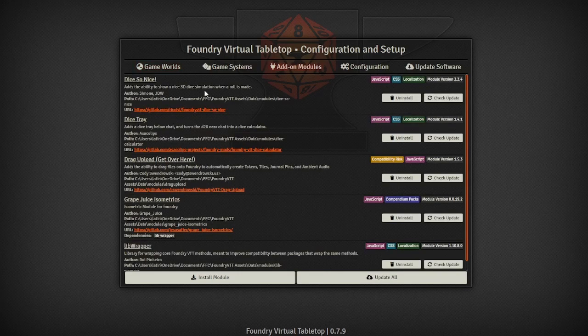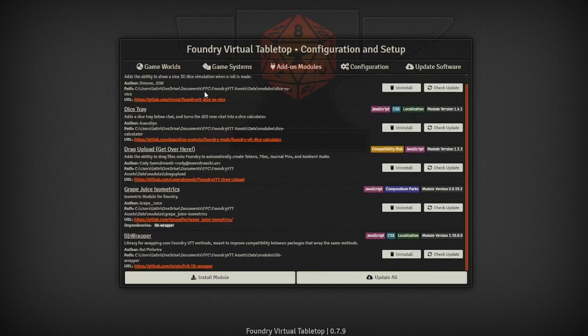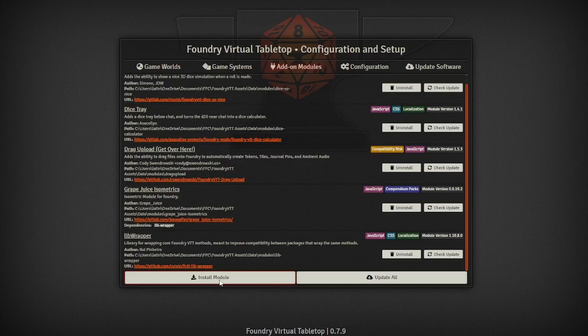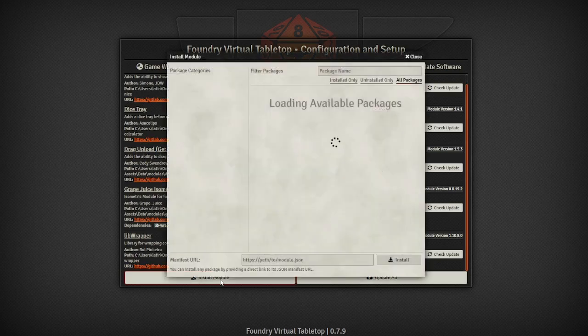Once you have the correct version downloaded you need to go to the add-on modules and download two specifically that make all this wondrous stuff possible. You'll need grape juice isometrics and you will need an older version of libwrapper and I will show you how to download the correct versions of these mods.